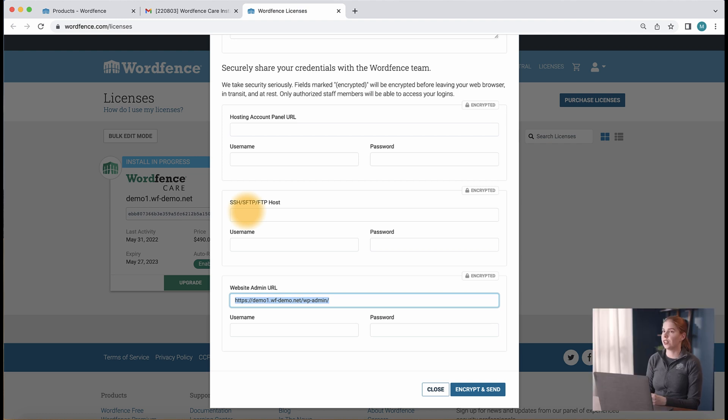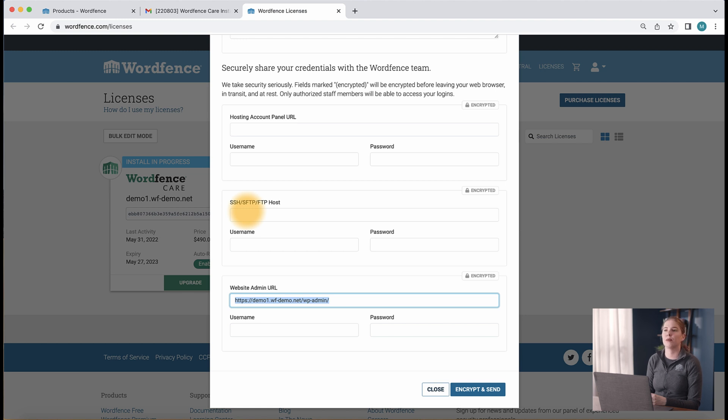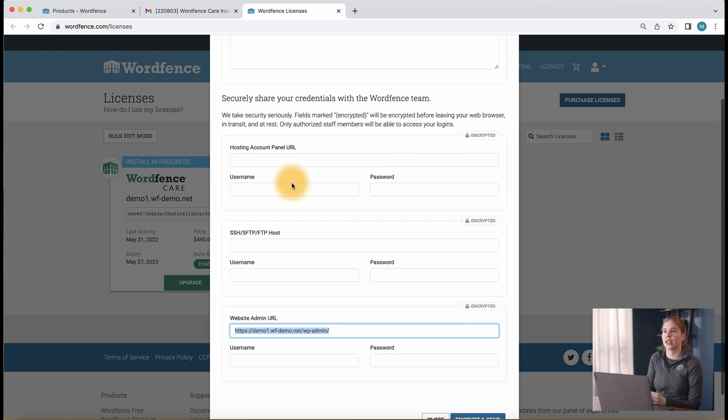Once you're done completing the required fields in the form, you can go ahead and click Encrypt & Send, which will allow us to get started on setting up your care or response license to your site. If you'd like to add any additional information about your site, you can do so here.